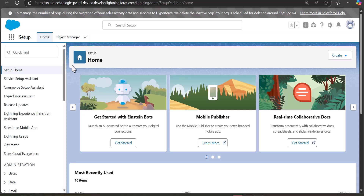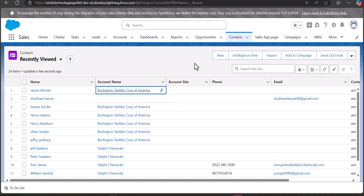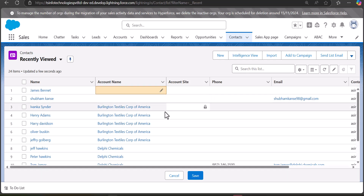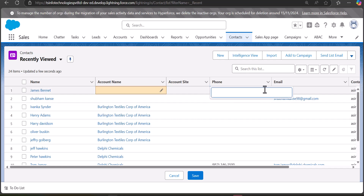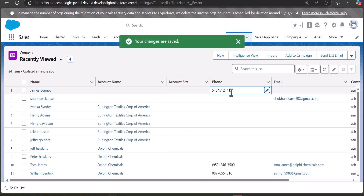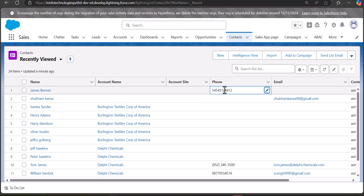Now we will navigate to an object tab to perform inline editing on records from the related list. From the App Launcher, navigate to the Account tab. When you hover the cursor over the records, you can now see the pencil icon appearing — which was not visible earlier when inline editing was disabled. Click the pencil icon, enter the new values you want to replace or add, then click the Save button. The records are now updated with the new details entered through inline editing.